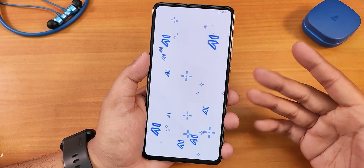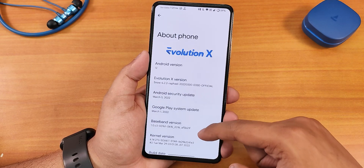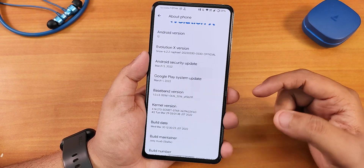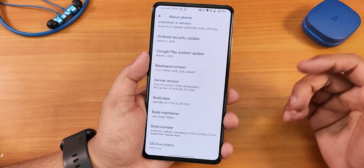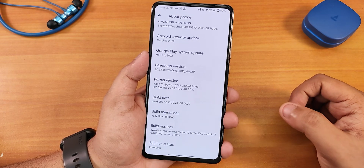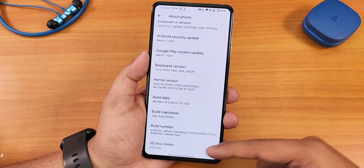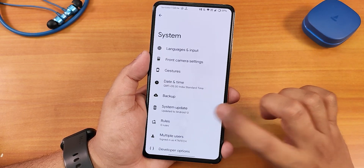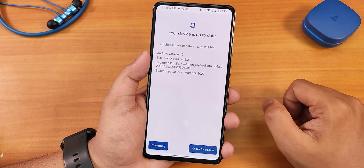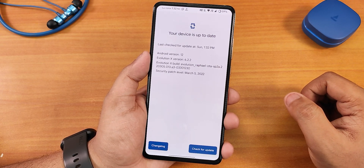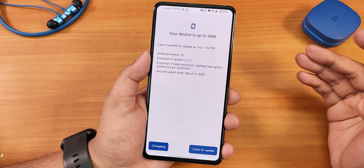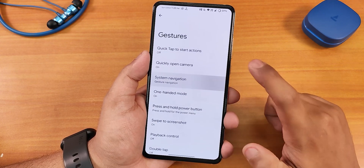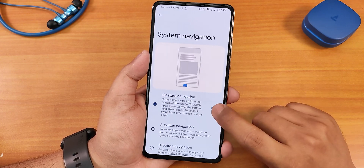If you keep tapping the build number you get this Evolution X doodle. The security patch is March 5th 2022 and we have the stock kernel as the Soviet Star kernel. The SELinux status is enforcing. In the system settings we get a system updater so you can check for updates right from here — whenever a new update is available it will show up there.